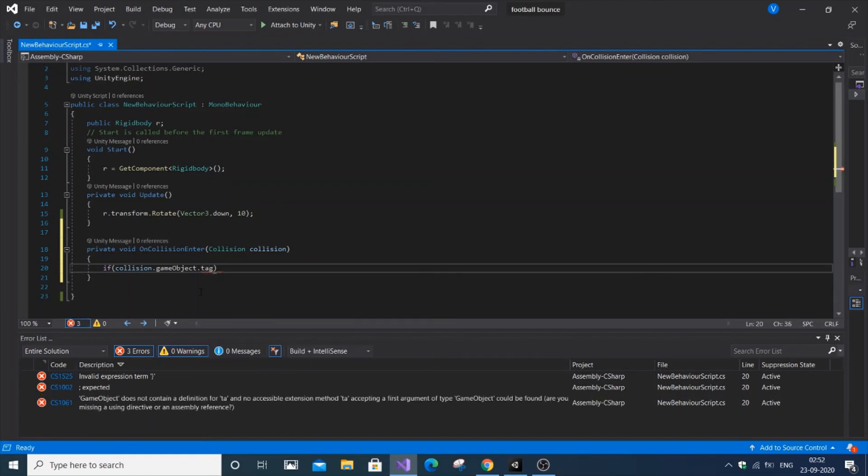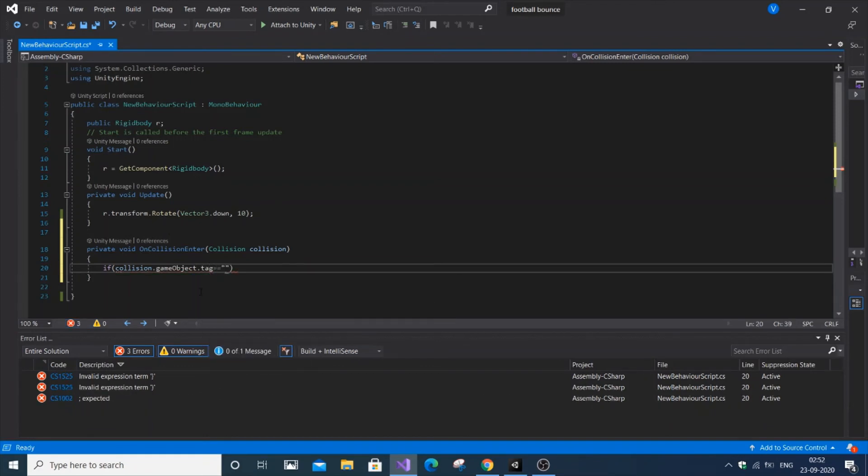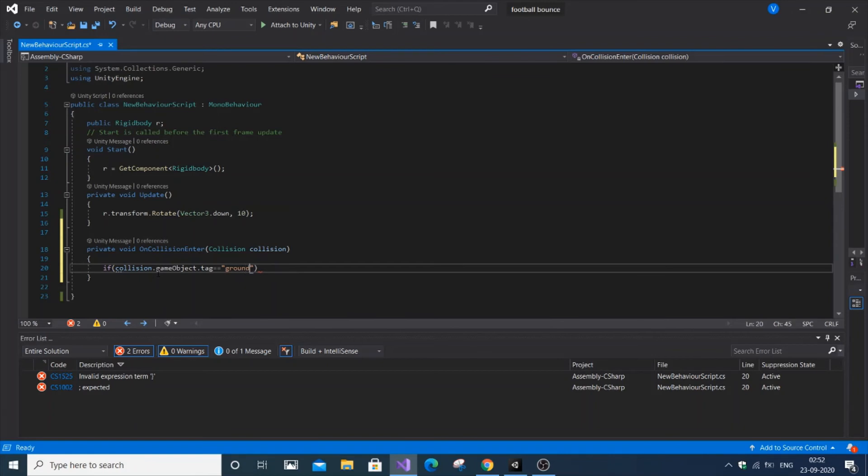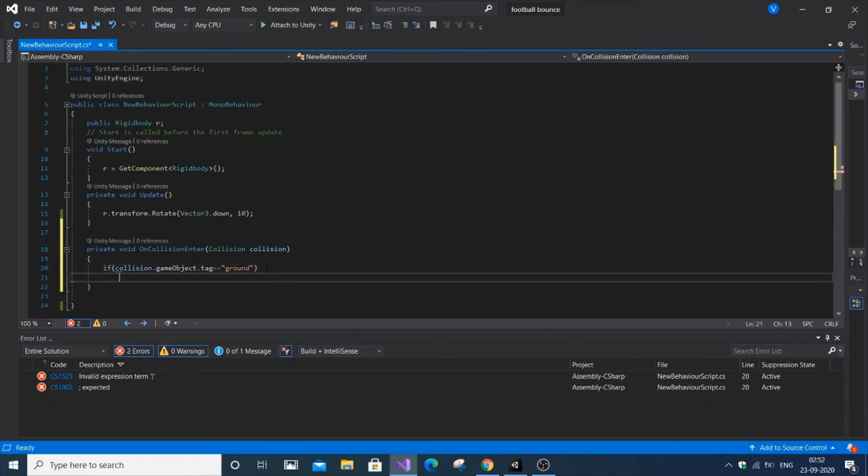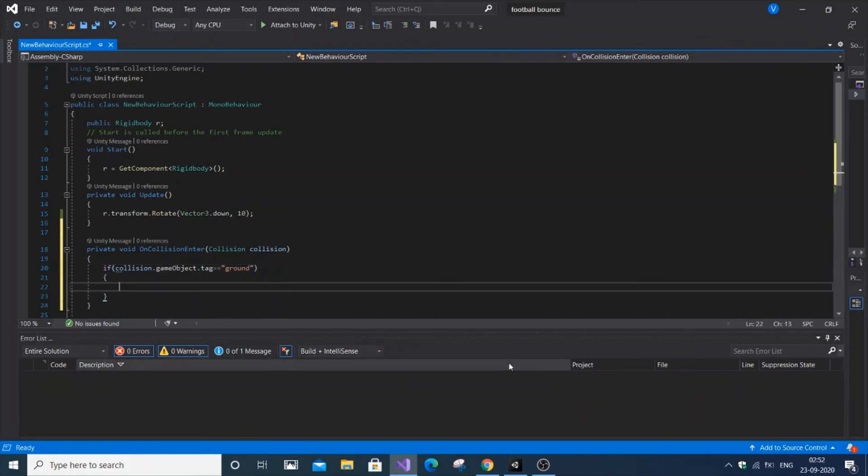We're asking if our player game object collided with a game object of a certain tag. Here I'm using ground as the tag - the football has a ground tag, so I'm using tag as ground.